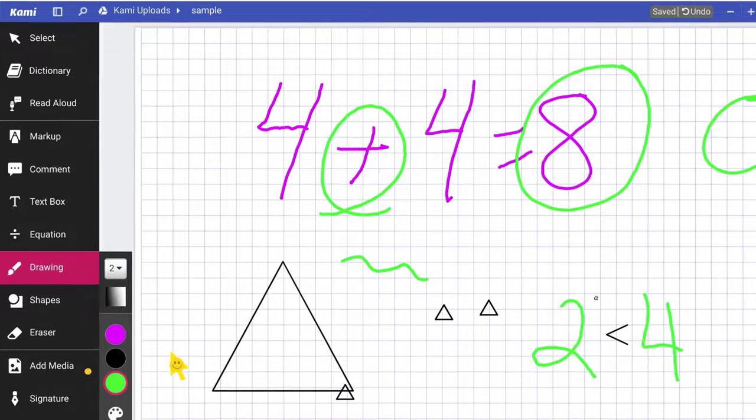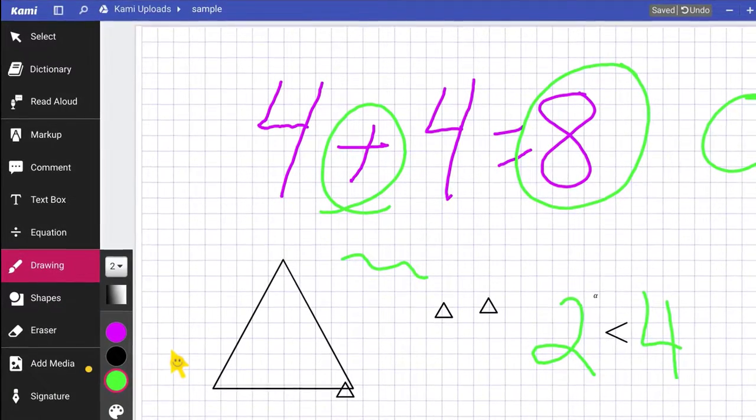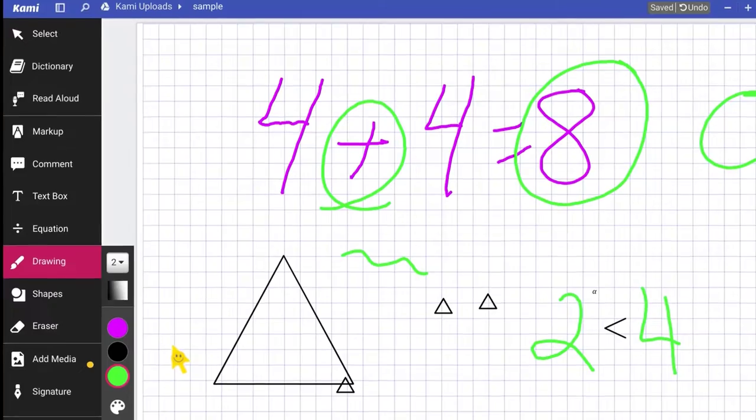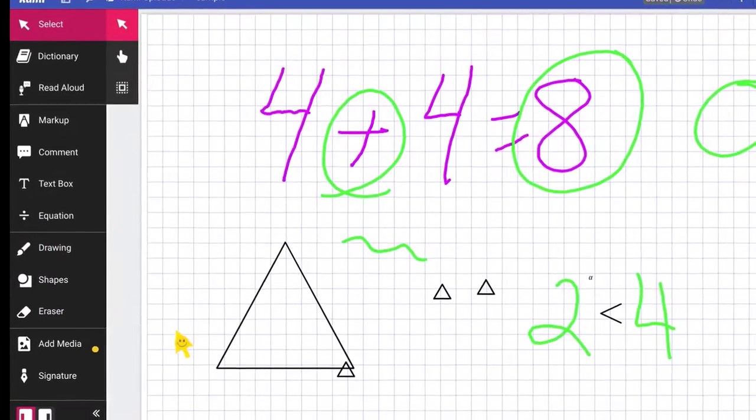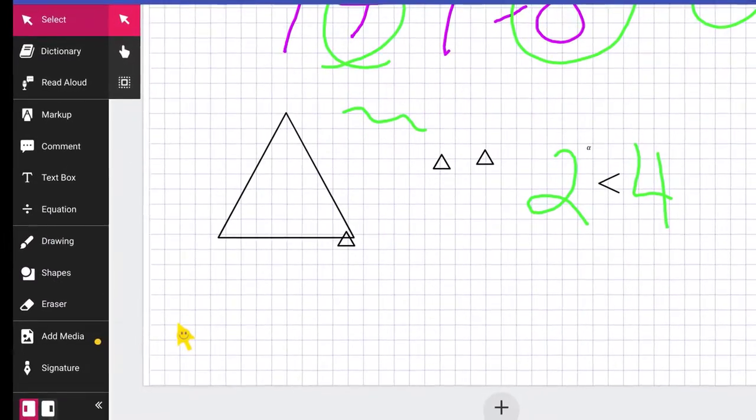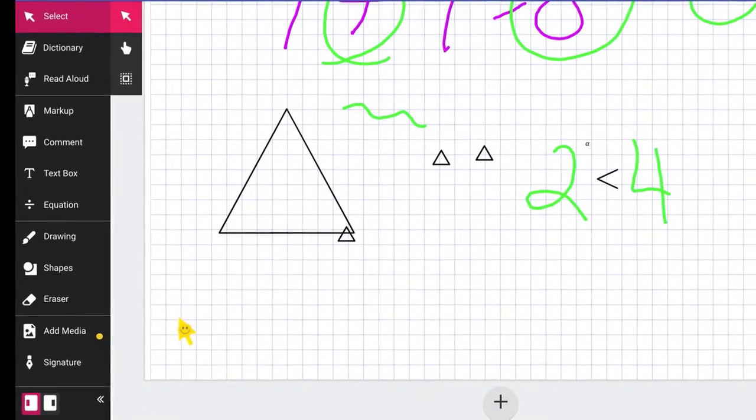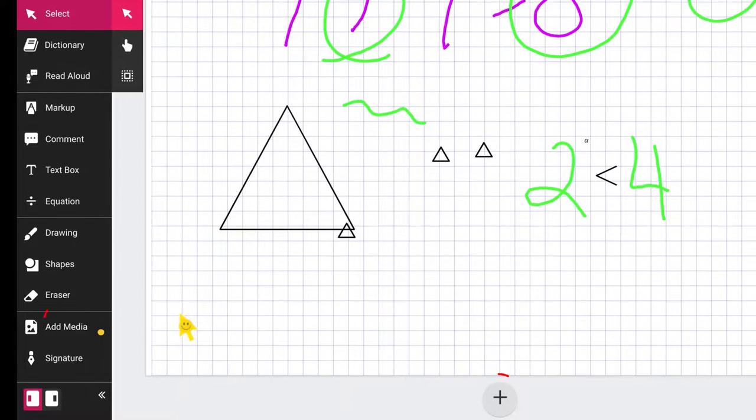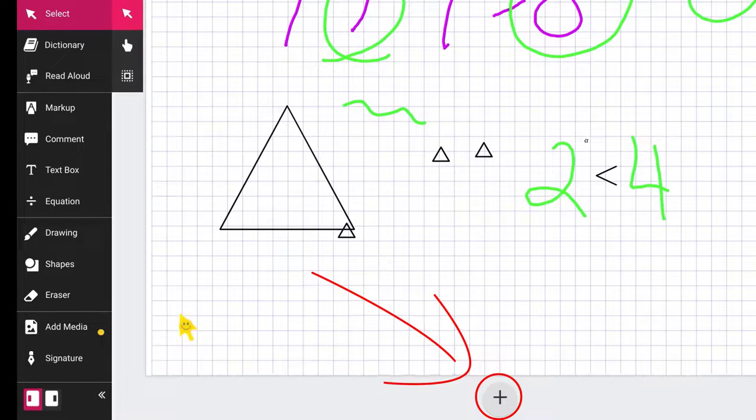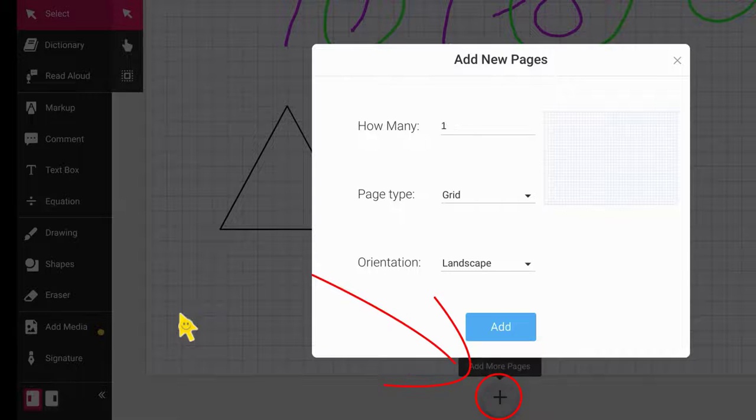So that is how you can annotate with Kami. Now I can also, let me show you how you can add another page. If you scroll so you can see the top, and then let's say I want to add another page because I want to continue.